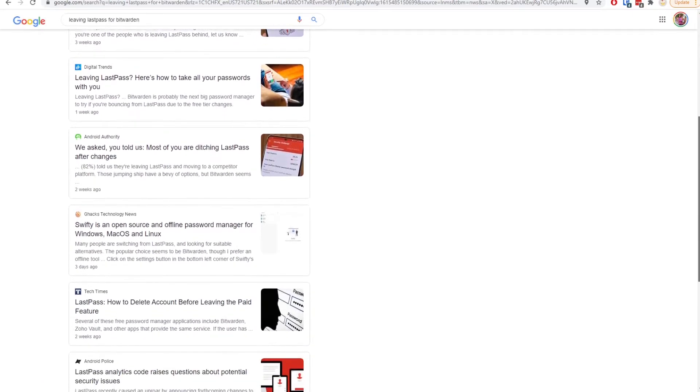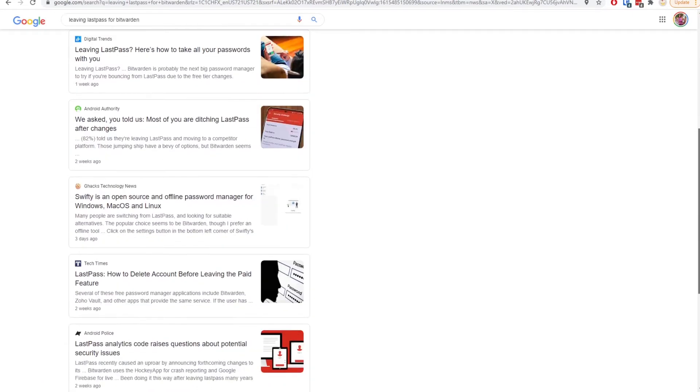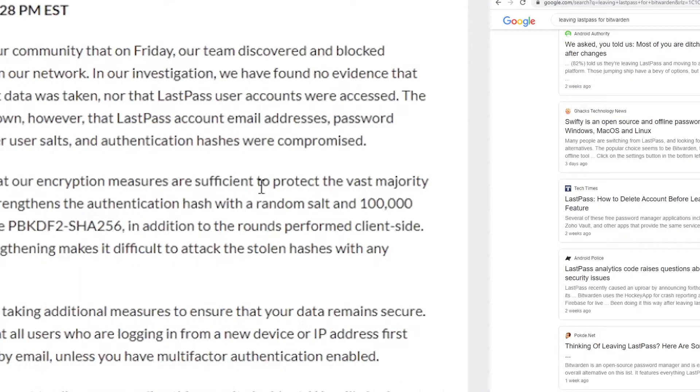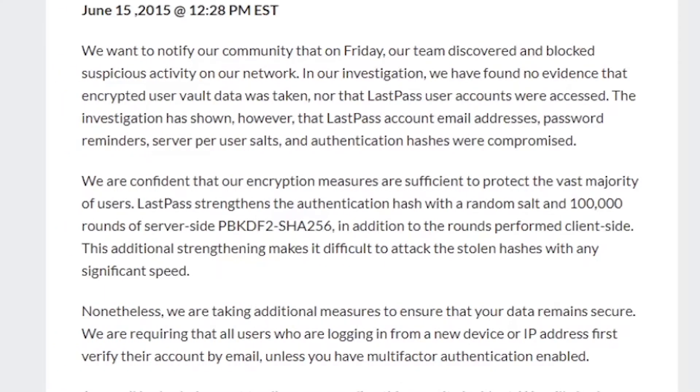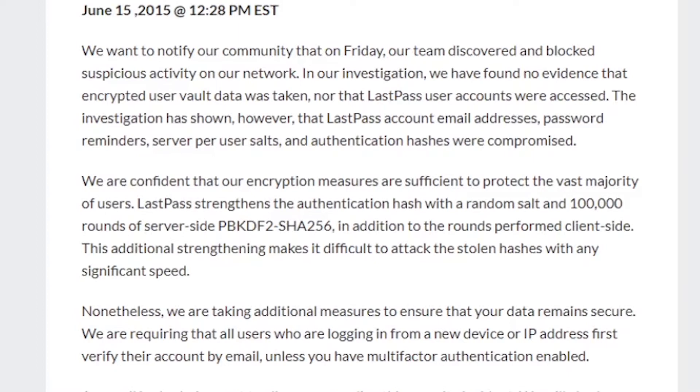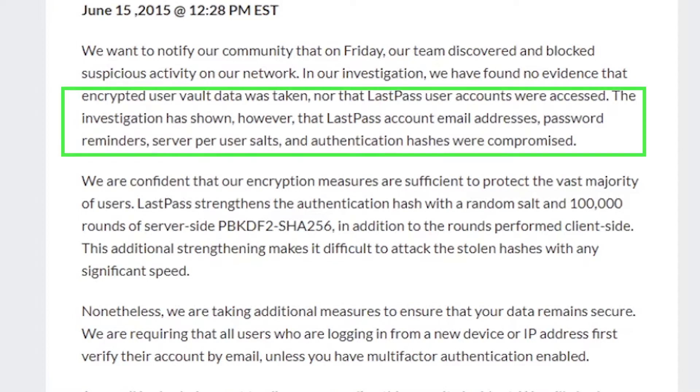The biggest thing people point to is the security breach that happened back in 2015 when certain user data was compromised. And of course when this happened, the PR team at LastPass totally played down the whole thing and made it seem like they caught everything in time and the damage that was done really wasn't that bad.